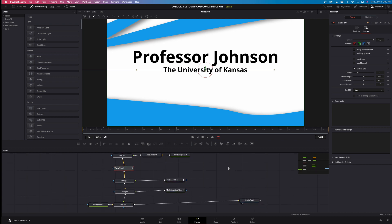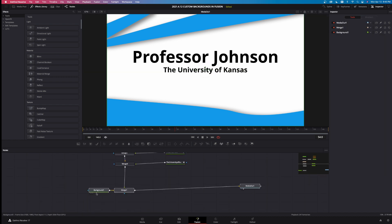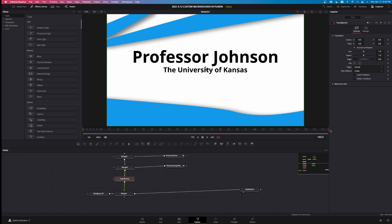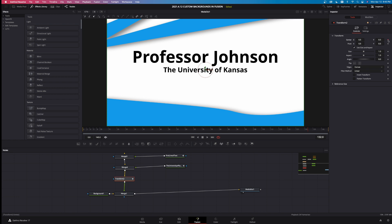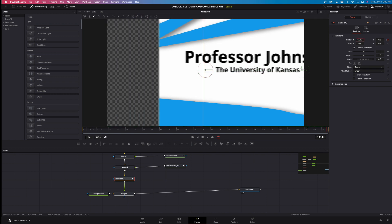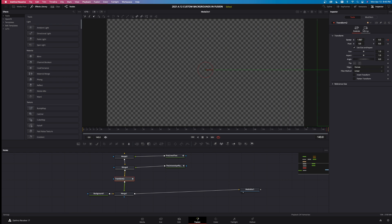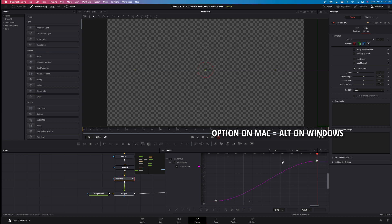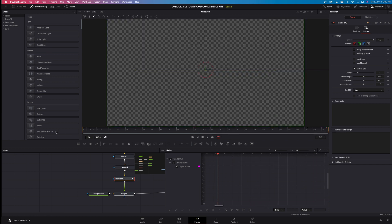Now I want to animate the entire thing off the screen. Bring these nodes down, take another transform, hold it over the line and let go. Come to frame 132 where the exit animation starts, left-click the keyframe, then go to frame 144 and move everything off the screen. Go to settings, motion blur, spline, left-click to zoom in, select the keyframes, hit S to smooth, hold Option and bring the handle over — and we end up with the exit animation.